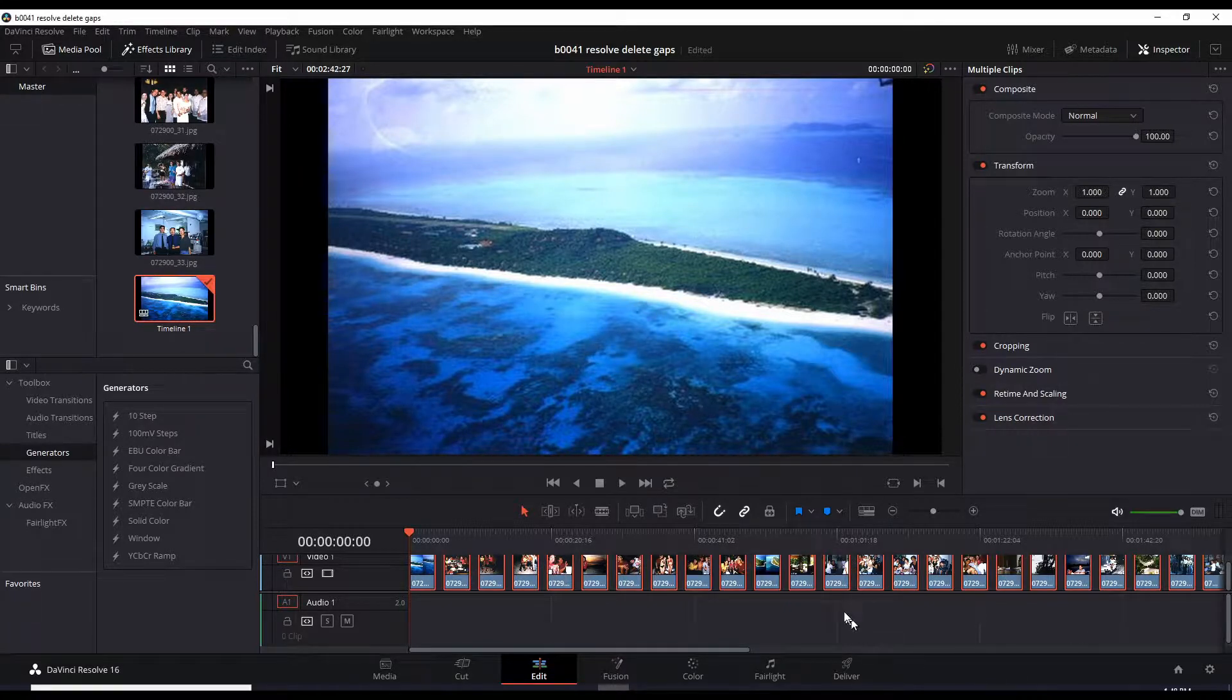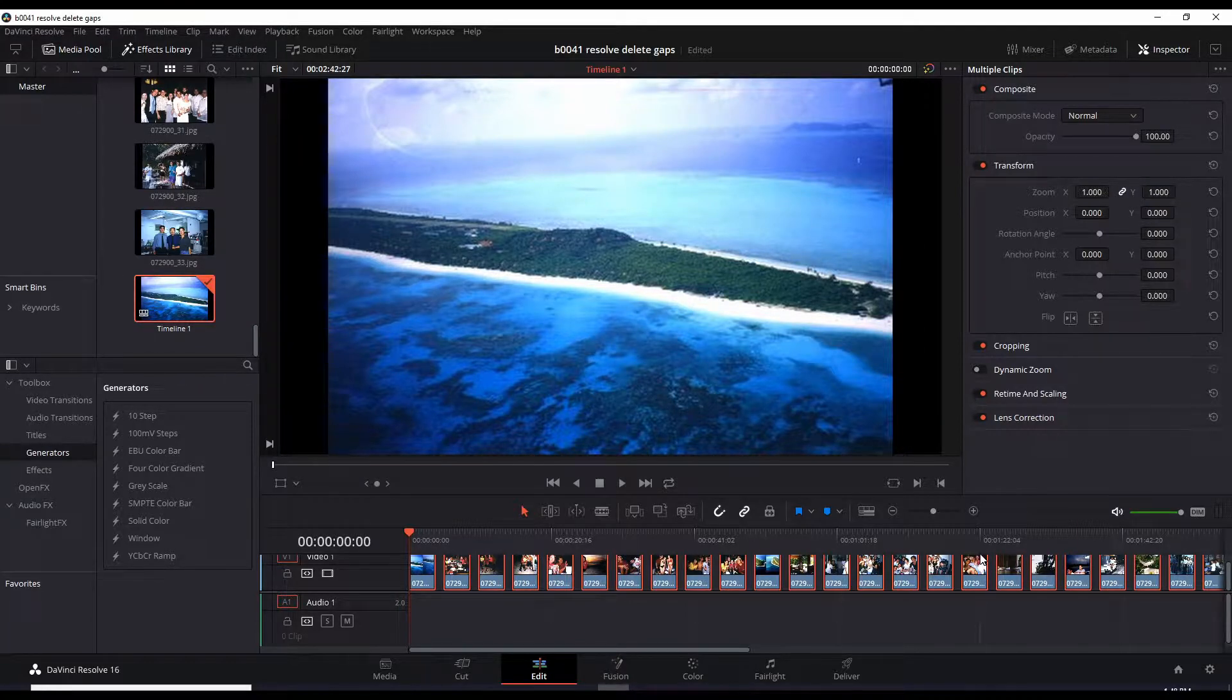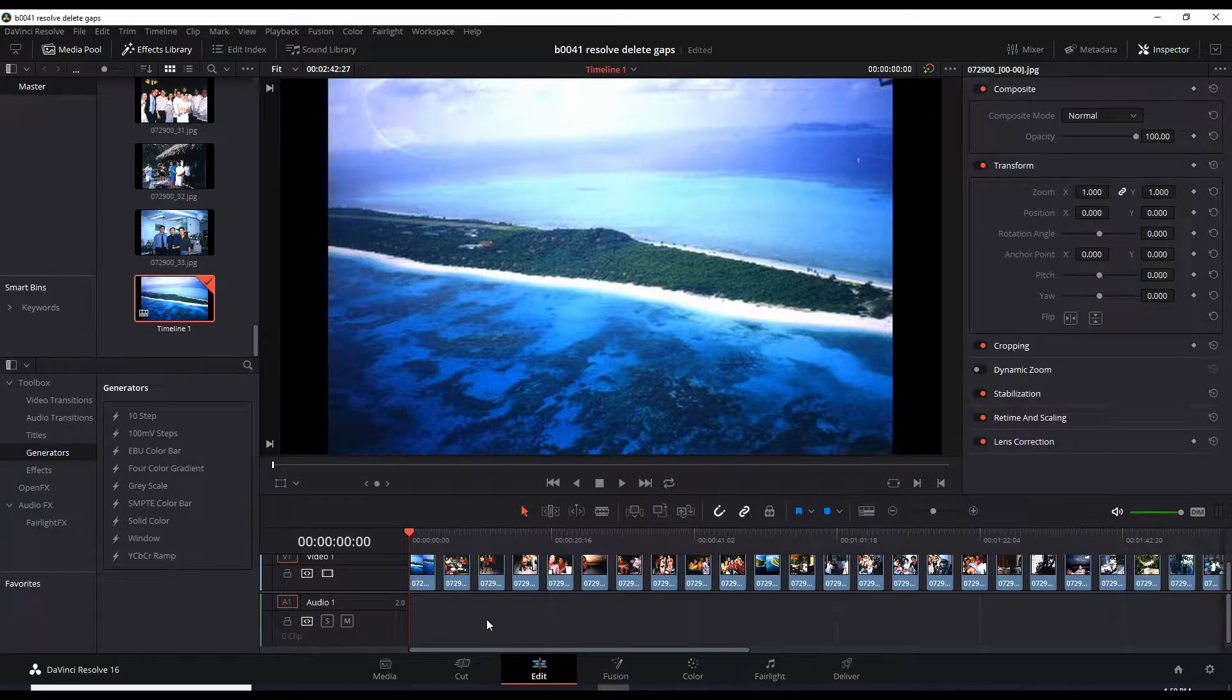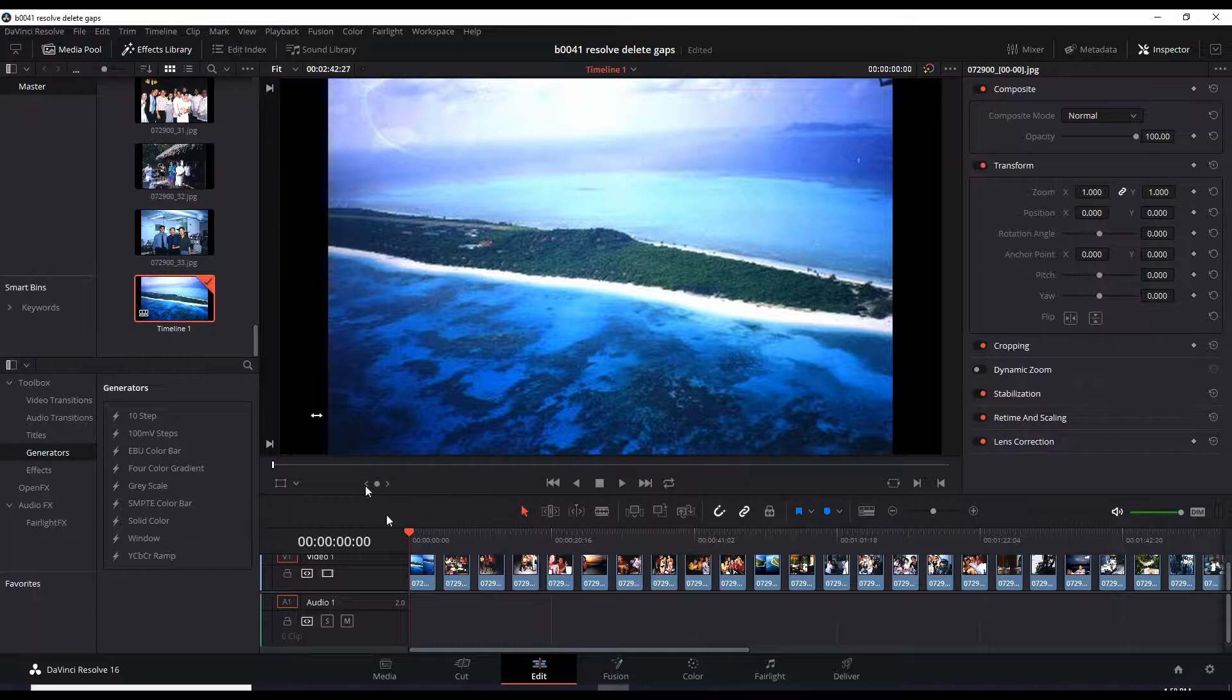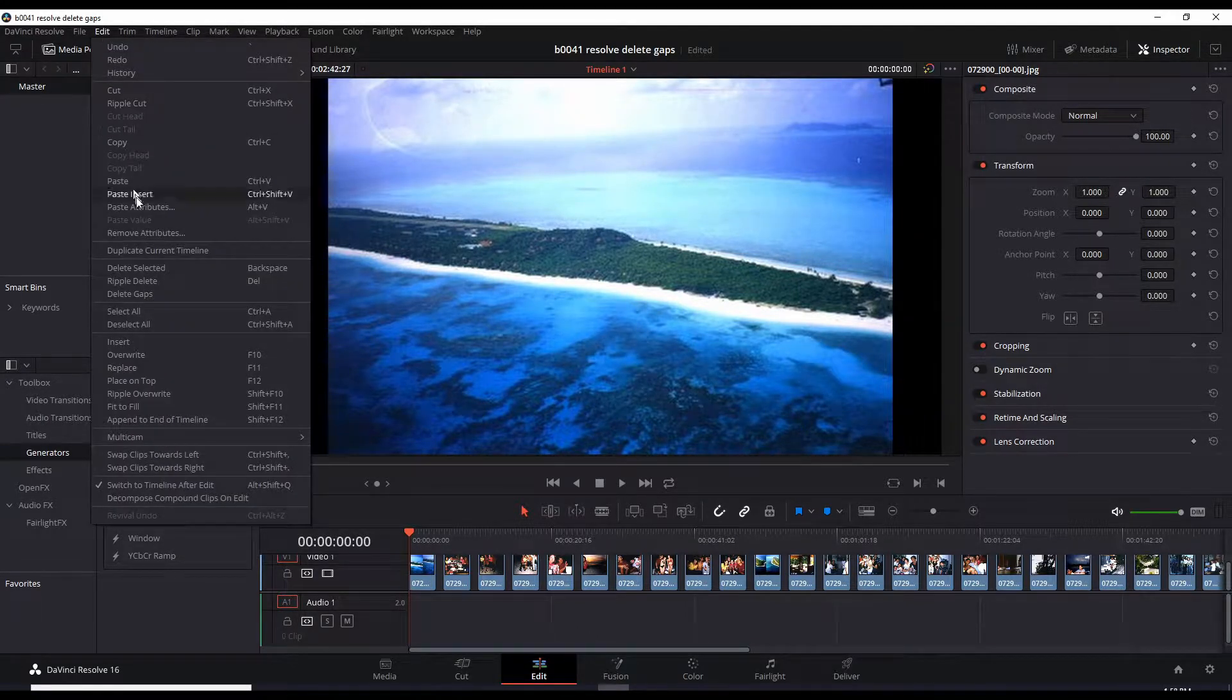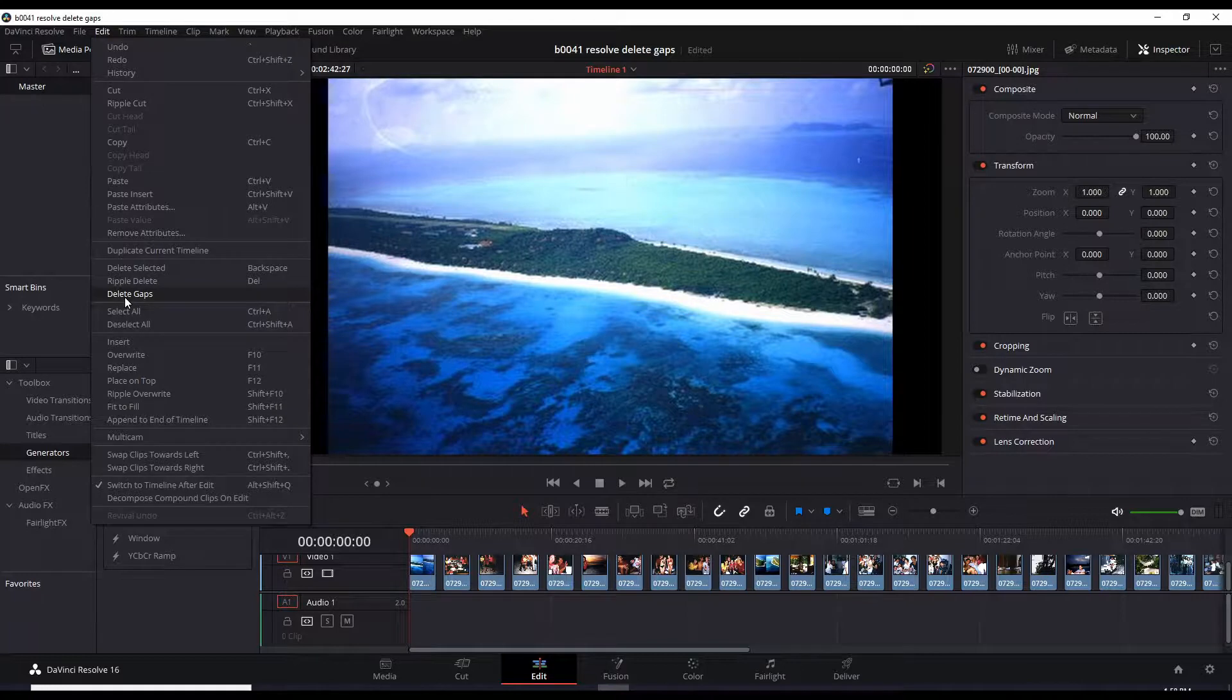And now you see their gaps created. It didn't squeeze them all together. It left gaps. And now we want to remove all these gaps. And that's pretty easy with DaVinci Resolve. Just go up to Edit and Delete Gaps.